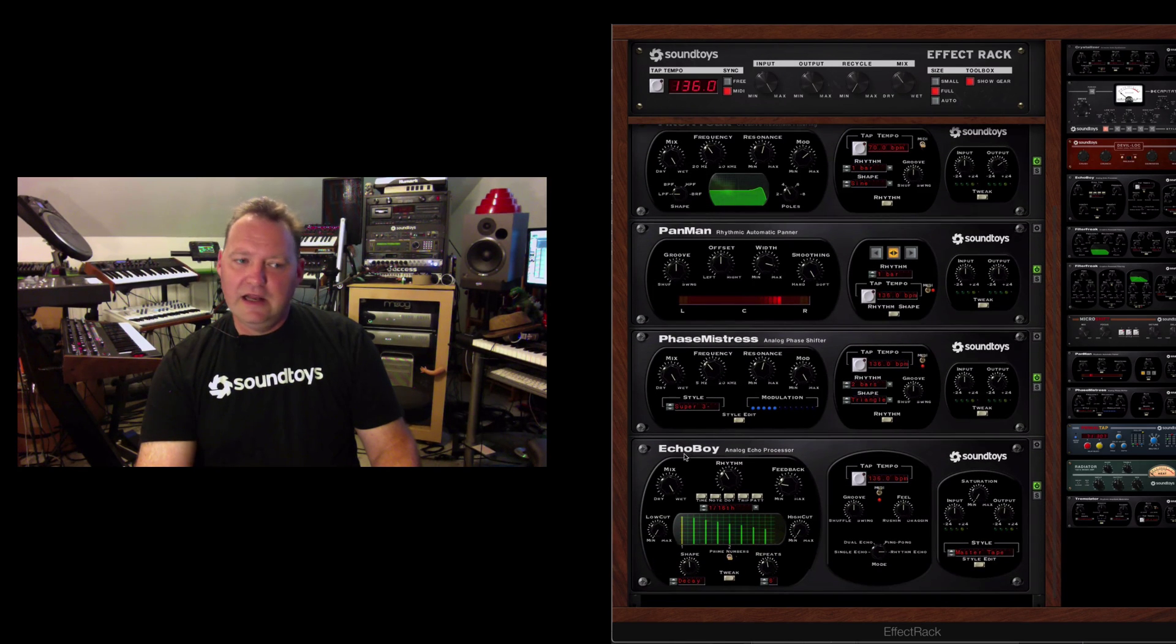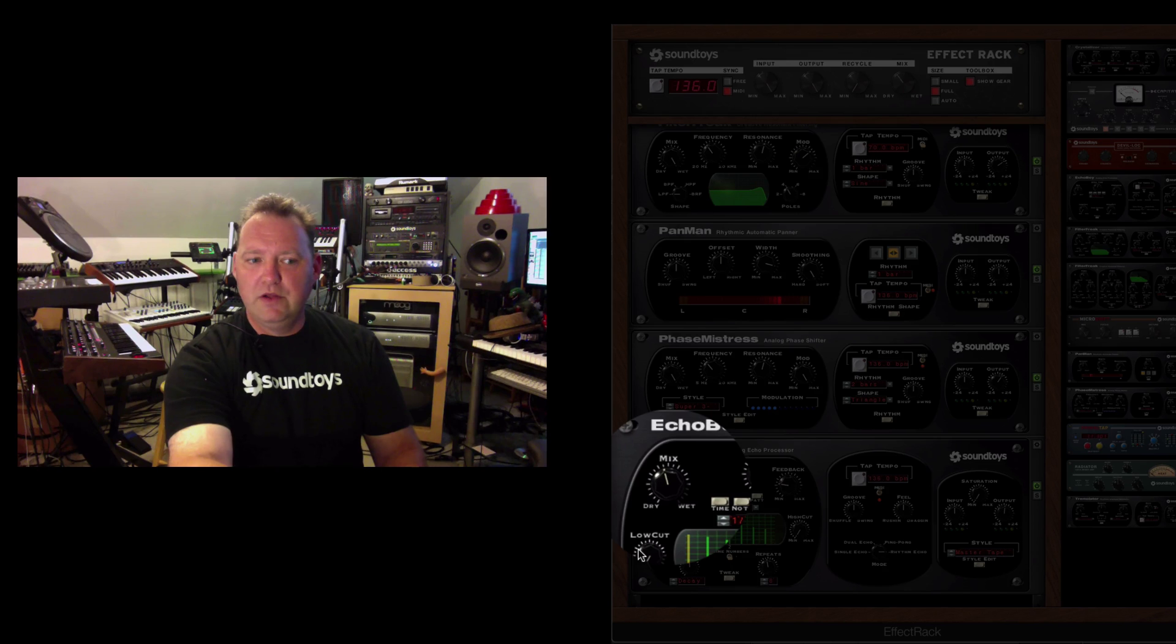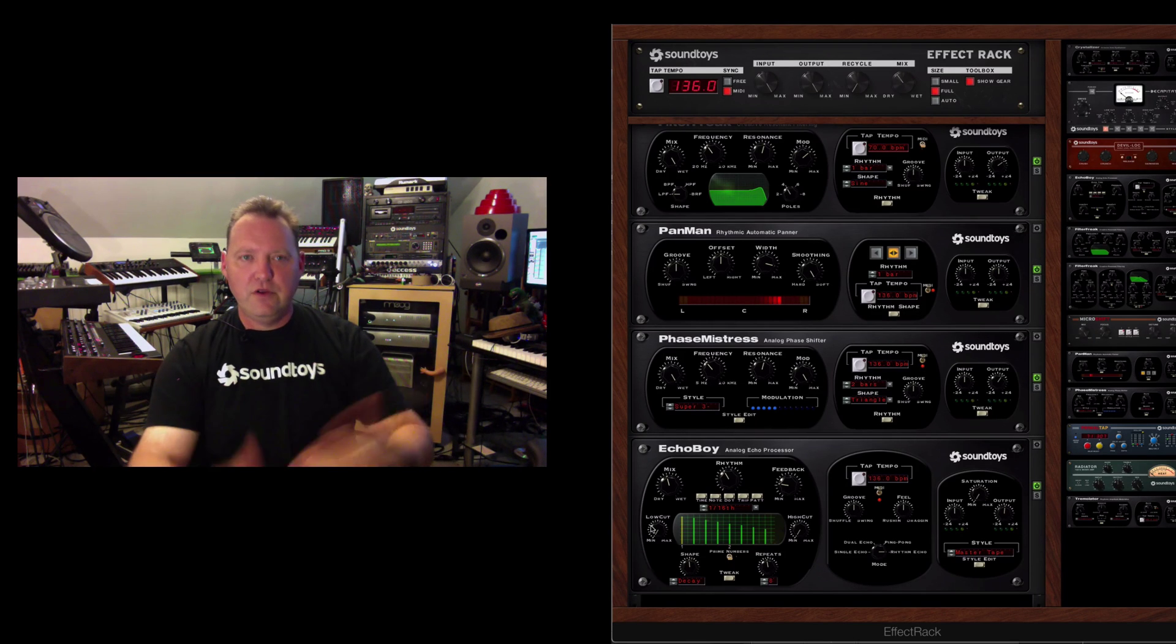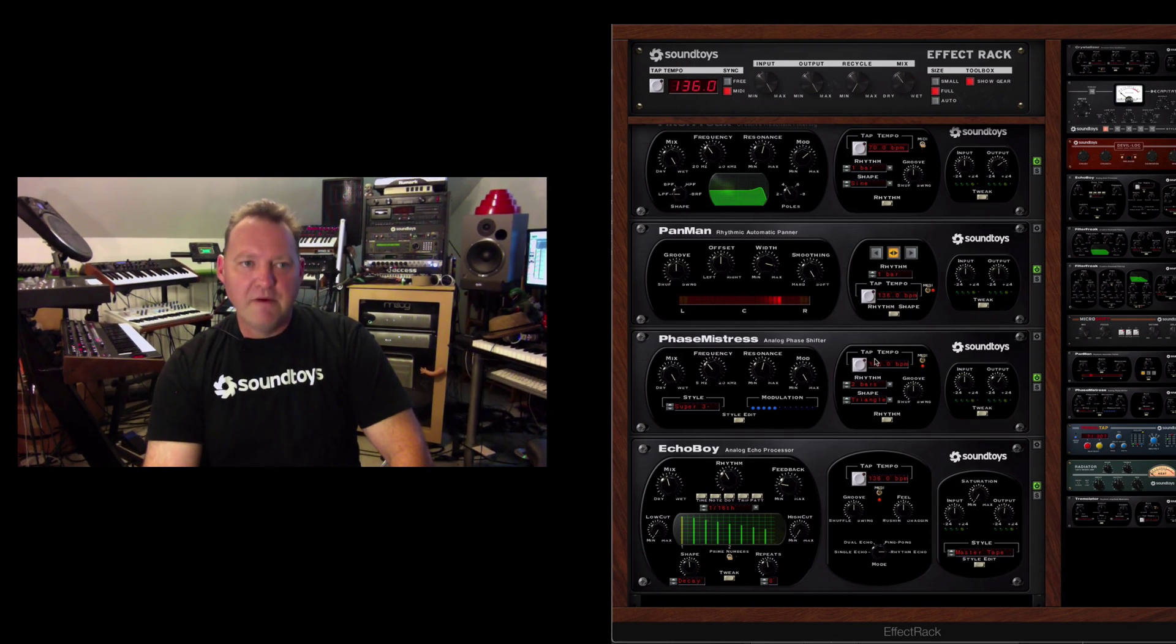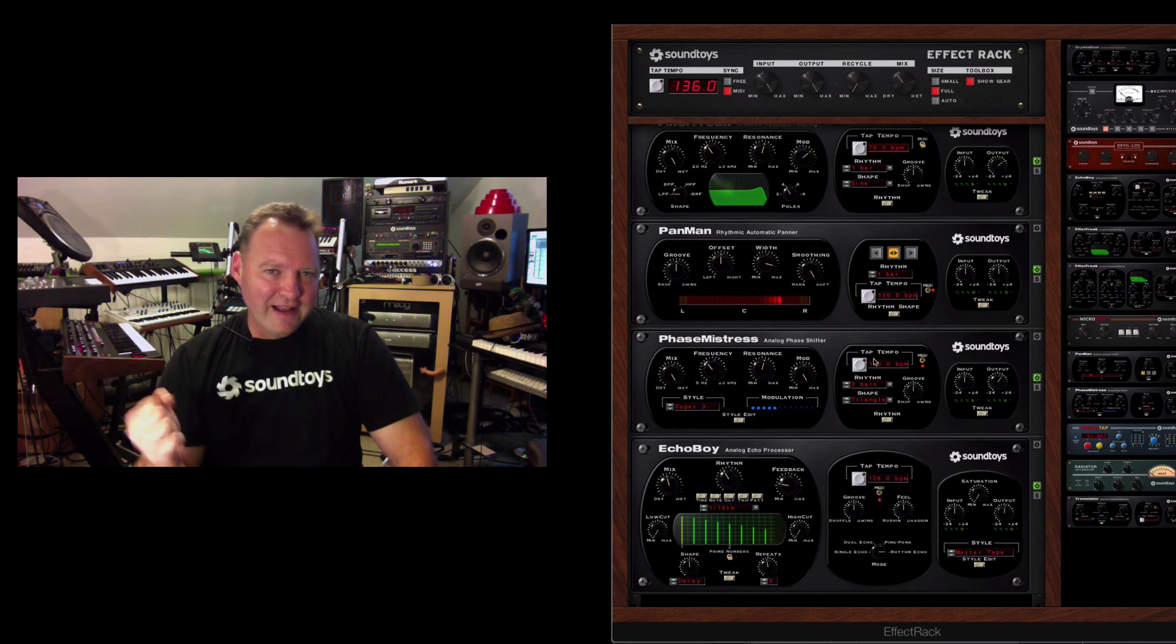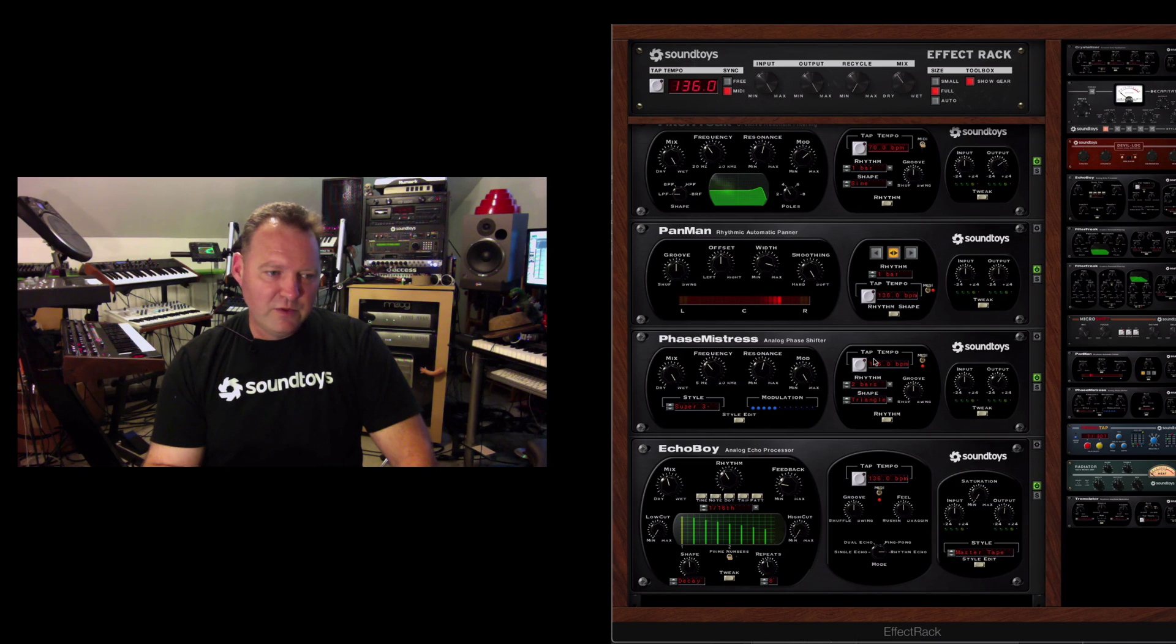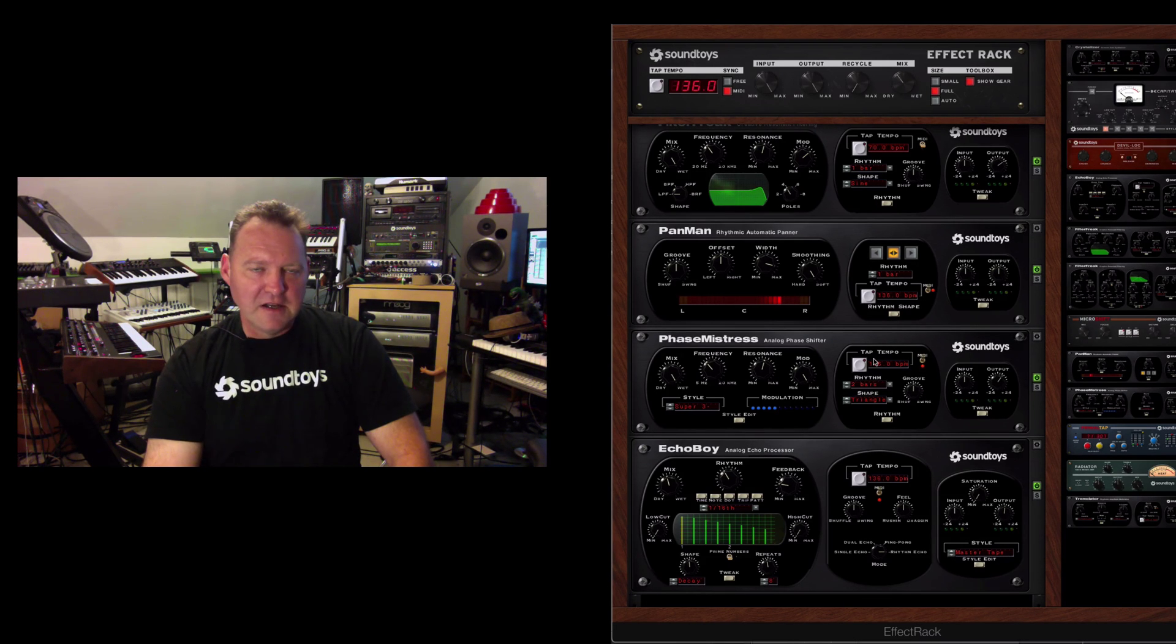But down at Echo Boy, you want to keep all that cool stuff you built up there and your Echo in there so you can mix back in some of the dry before it right there in the rack. Again, tons of time trying to route in a mix situation. You do it all right here in the Effect Rack.